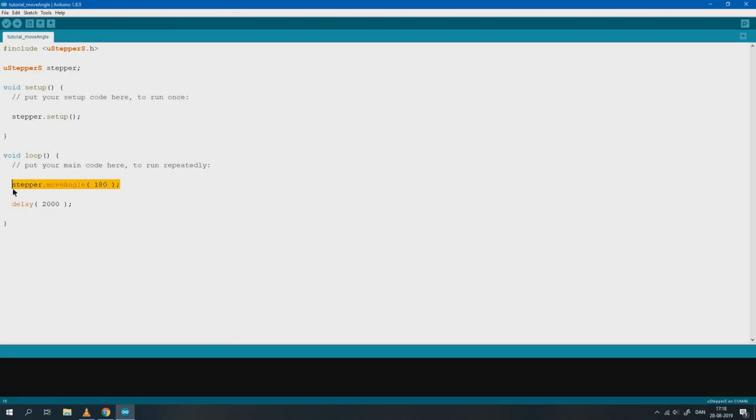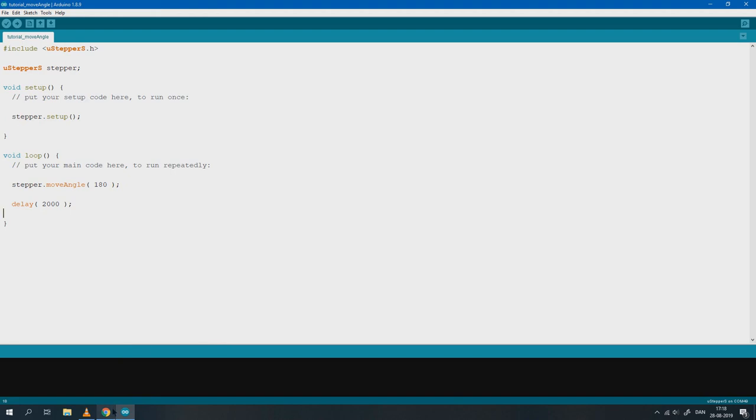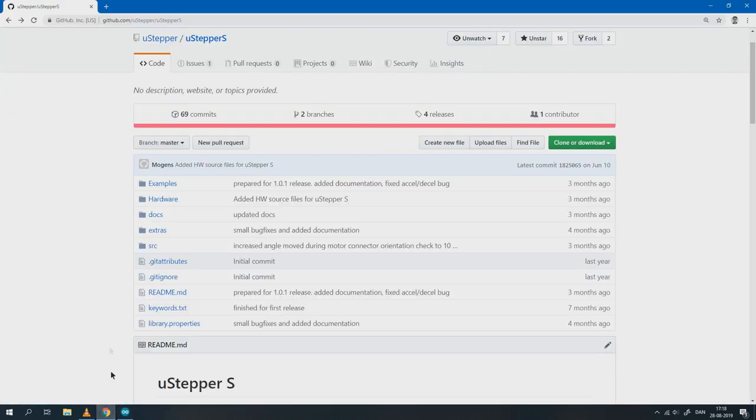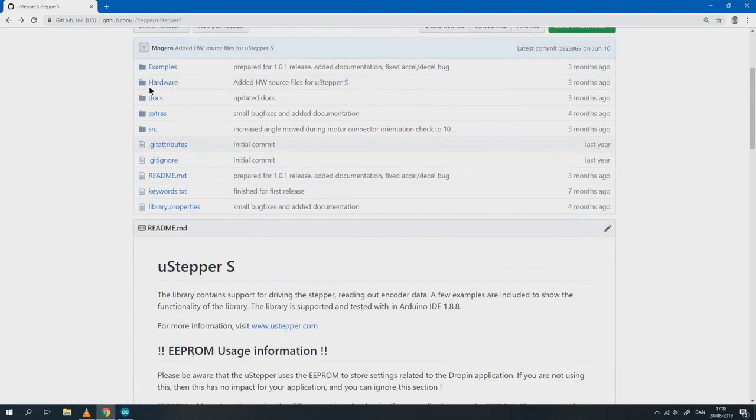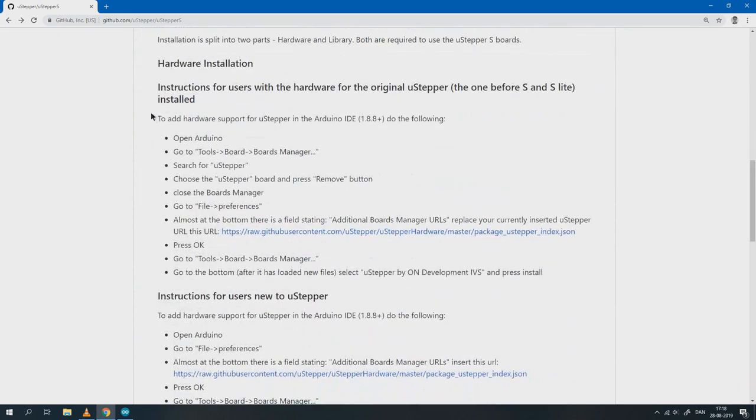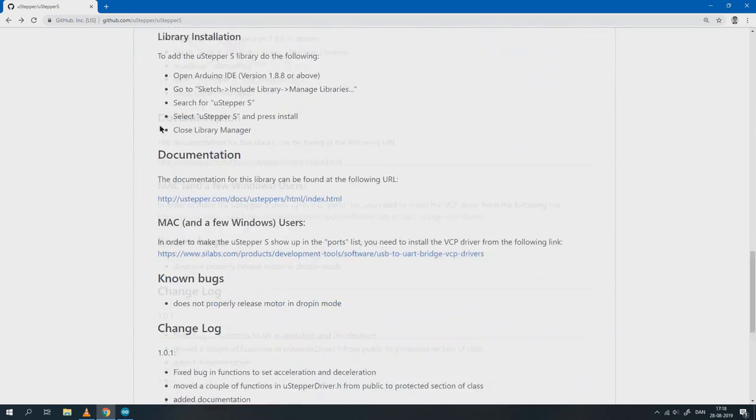To write your own custom code you can leverage the uStepper library documentation. A link to the documentation can be found on our Github repository and this can also be found in the video description.